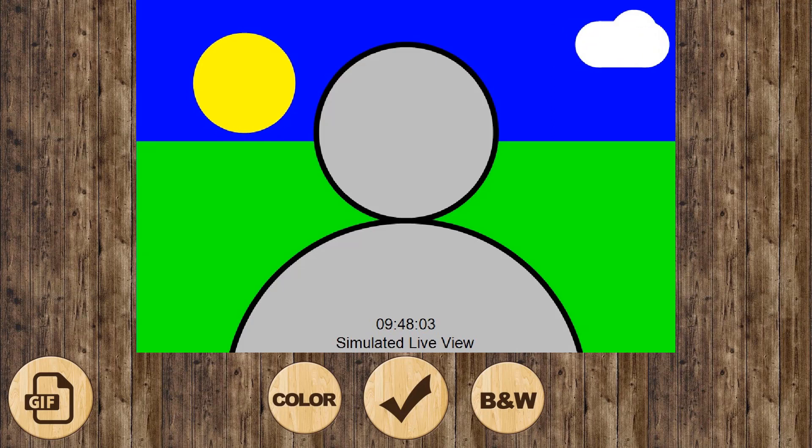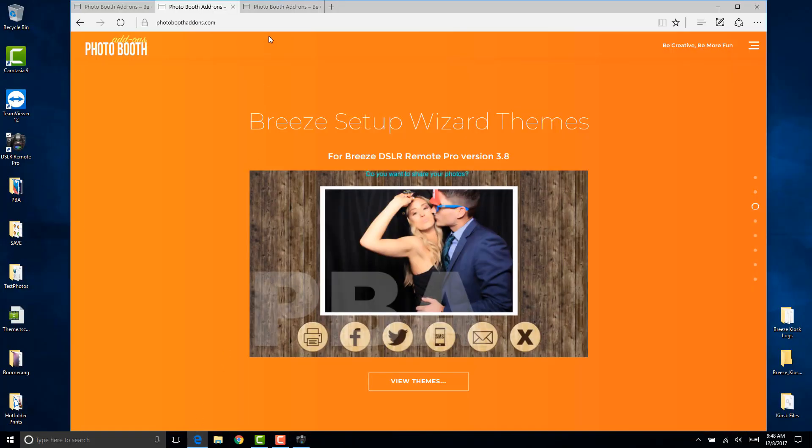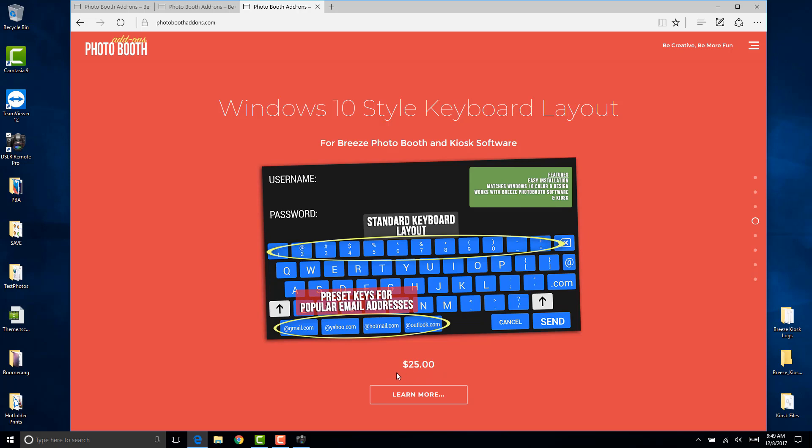Now let's take a look at the keyboard that I was referring to. With this Windows 10 style keyboard layout we've matched the color and style to the Windows 10 operating system. We've also made the keyboard look like a real keyboard where you have all the symbols on top of the numbers. The biggest thing for us are the preset email addresses. When your guests use the keyboard they will type in their address and they don't have to type in the full email address. They can just click on at gmail.com or at yahoo.com. This is pretty good when you have a lot of people that goes through the booth and you want to keep the line moving quickly. Do check that out. Price is really minimal compared to the benefit that you're going to get out of it.